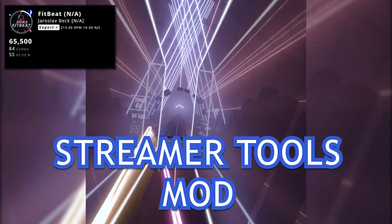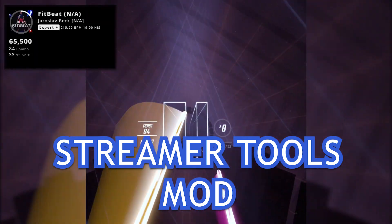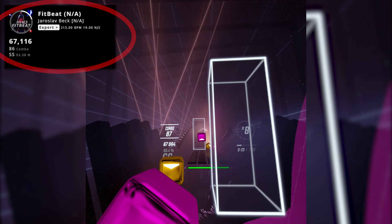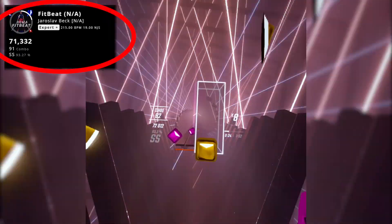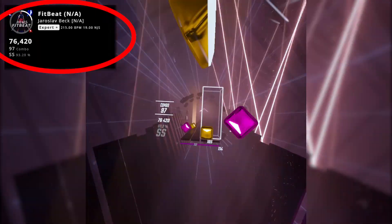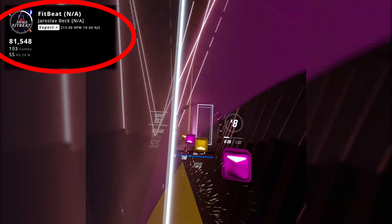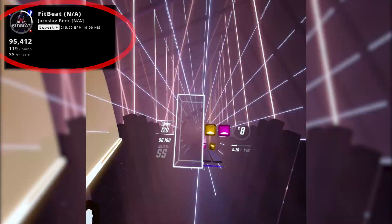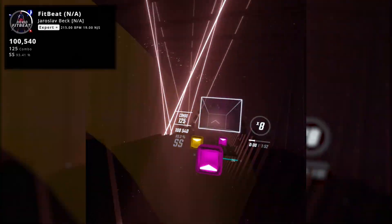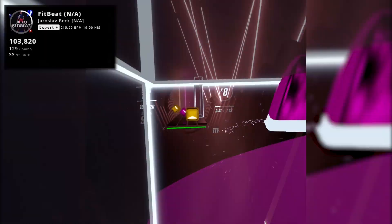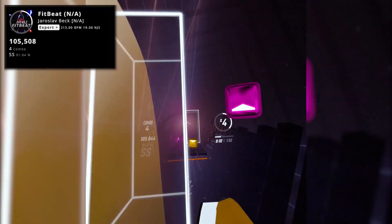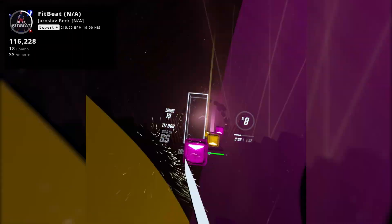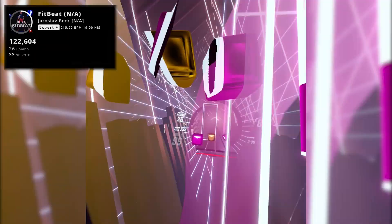Streamer Tools mod, along with the client that you'll install on your PC, will allow you to use different overlays for your Beat Saber with gameplay information such as song name, duration, difficulty, score, combos, accuracy rates and more. With this mod you will ultimately step up your game in your Beat Saber streaming and video content creation.